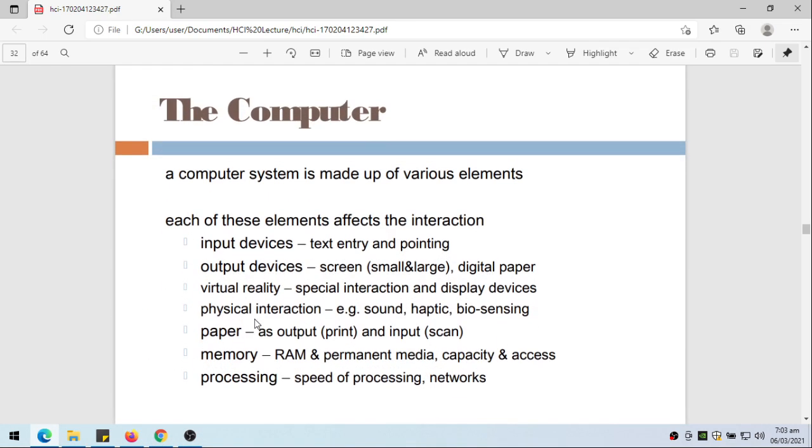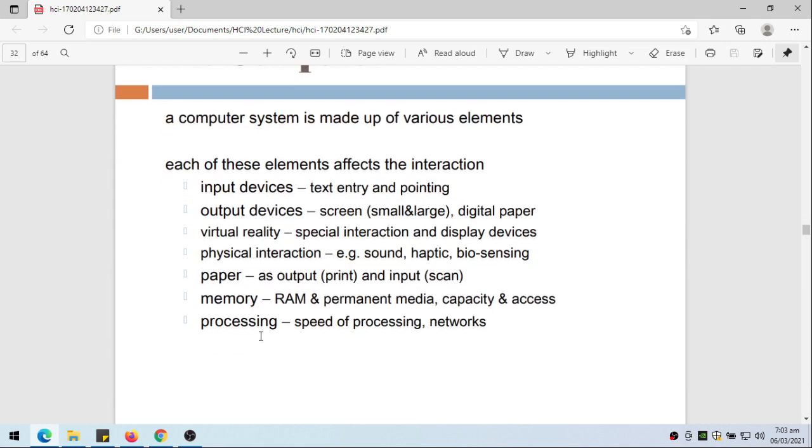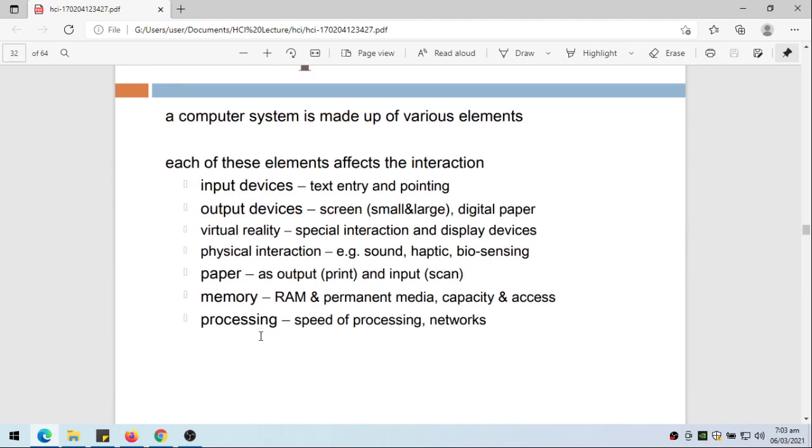A computer system is made up of various elements and each of these elements affects the interaction. Some of these elements are the input devices where we use it for text entry and pointing.